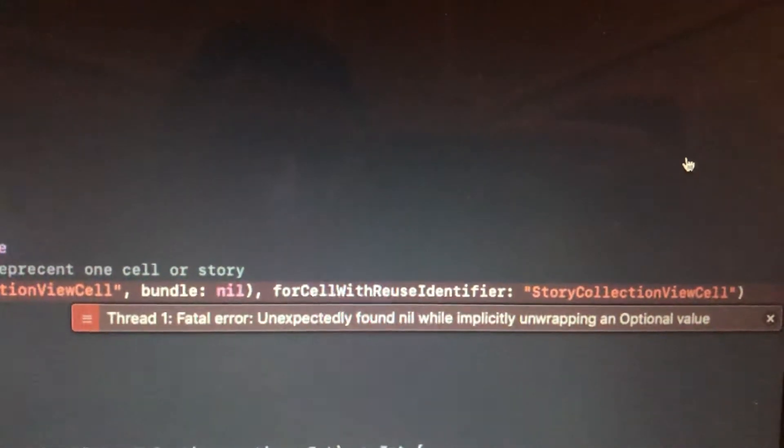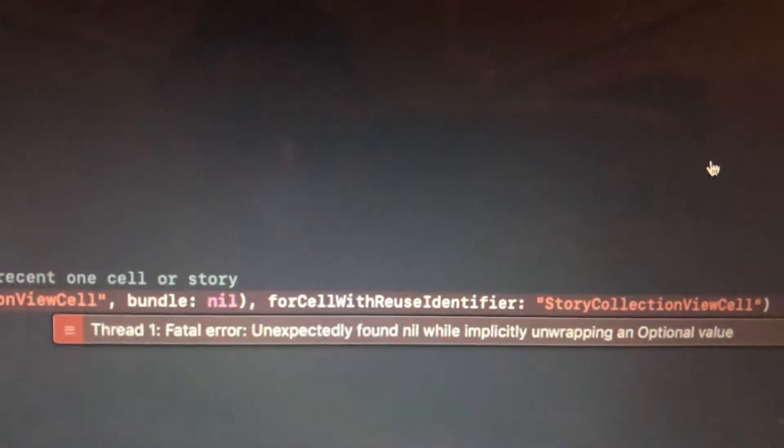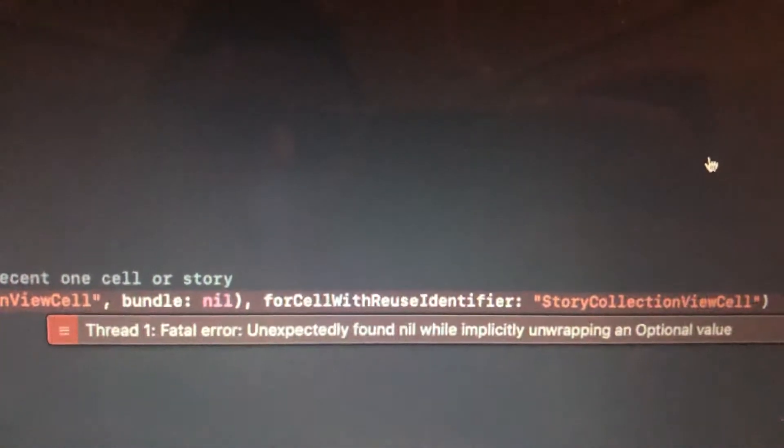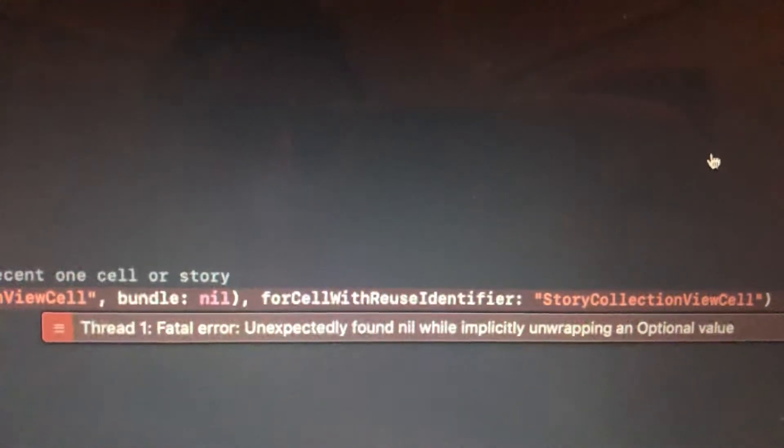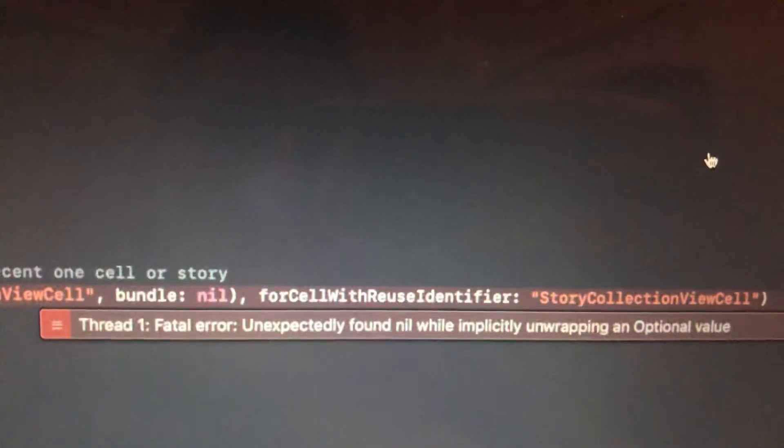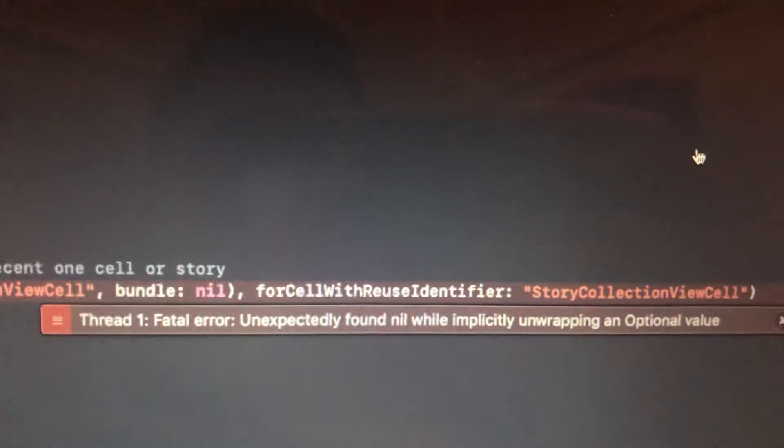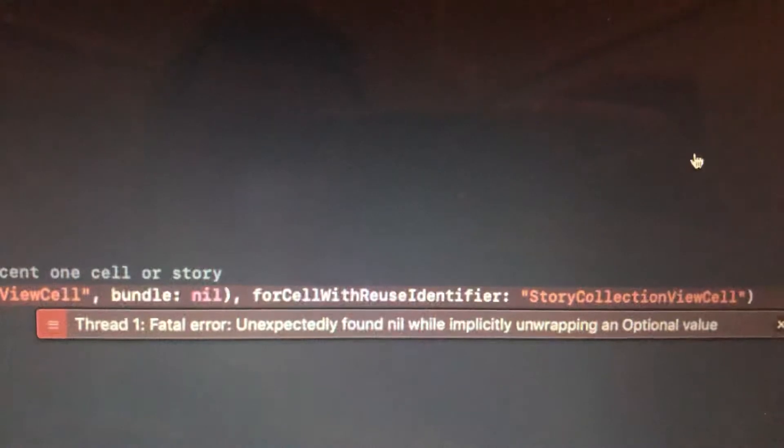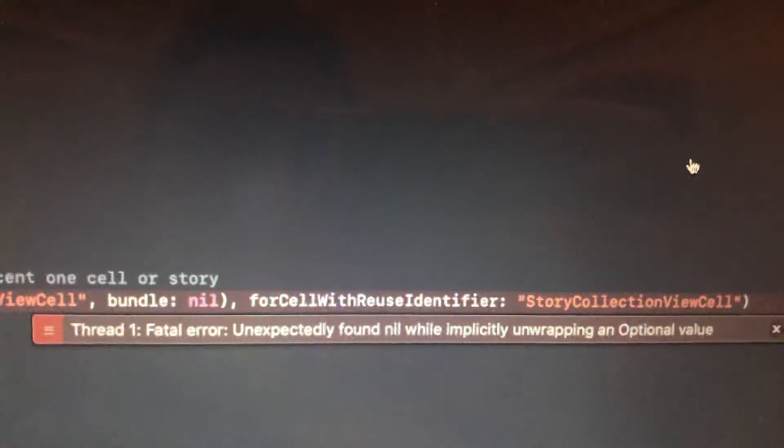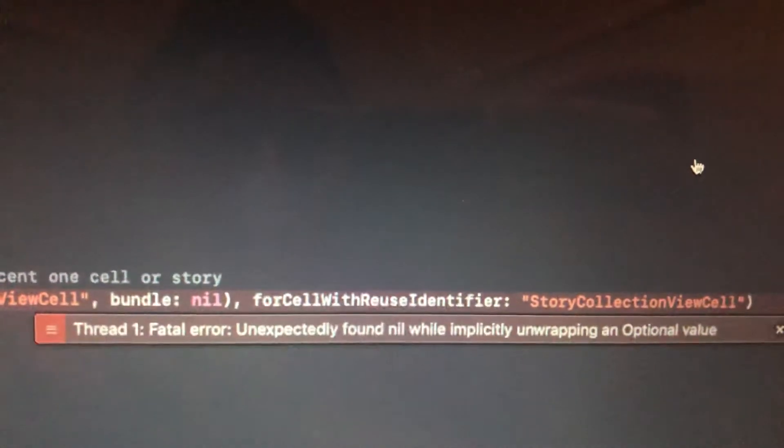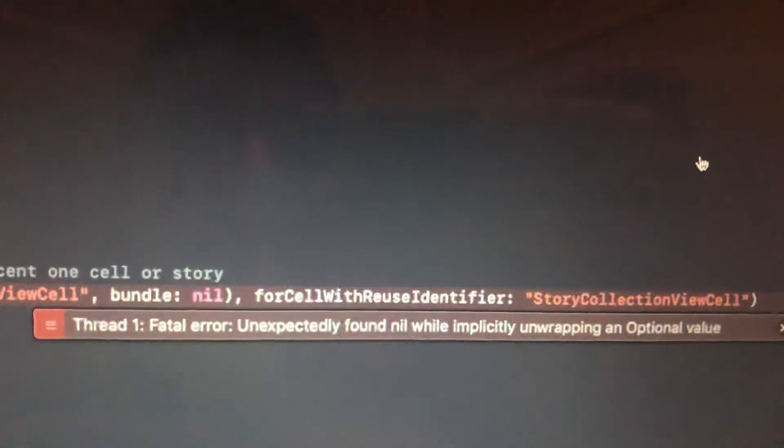Today I'll tell you how to fix this problem. Here you can see it: fatal error, unexpectedly found nil while implicitly unwrapping an optional value. So what does it mean and why do you see this error?